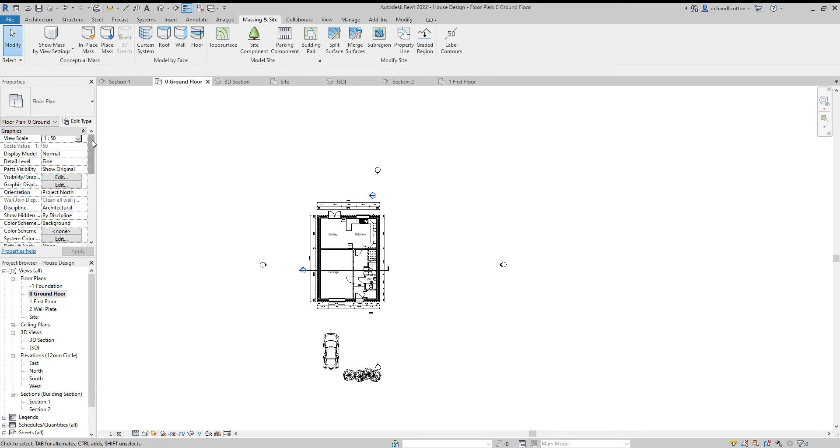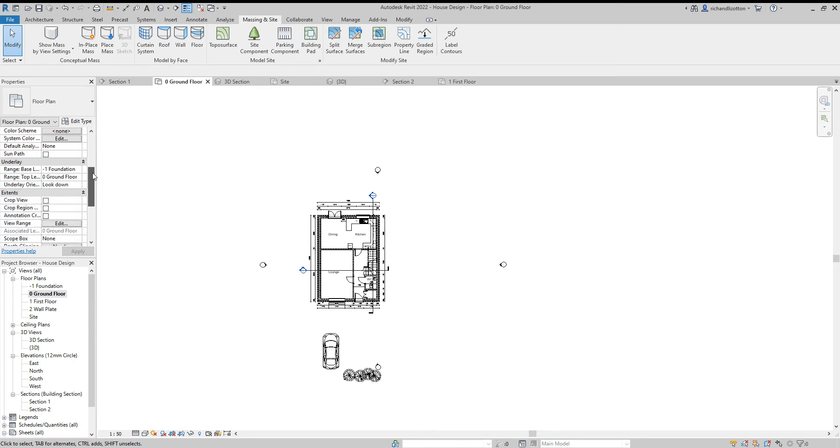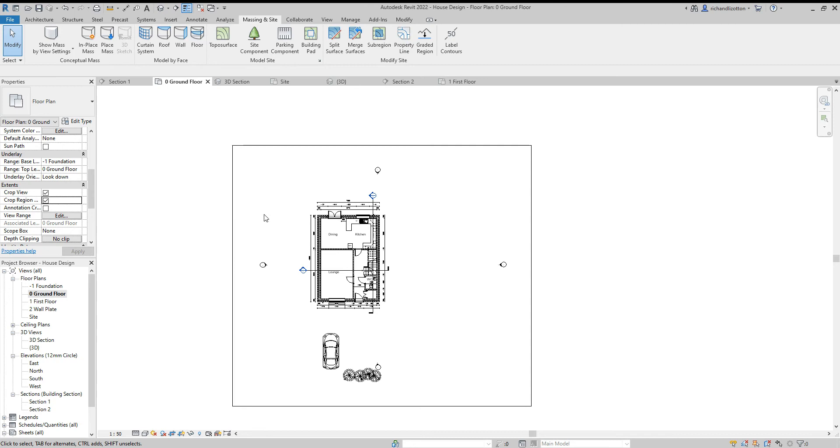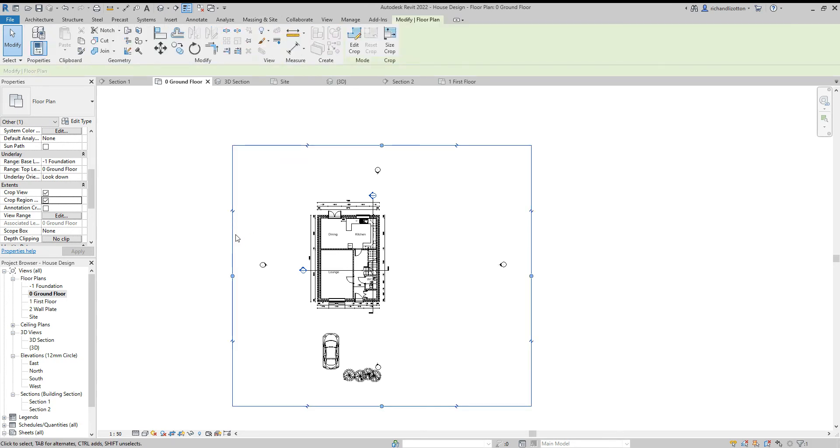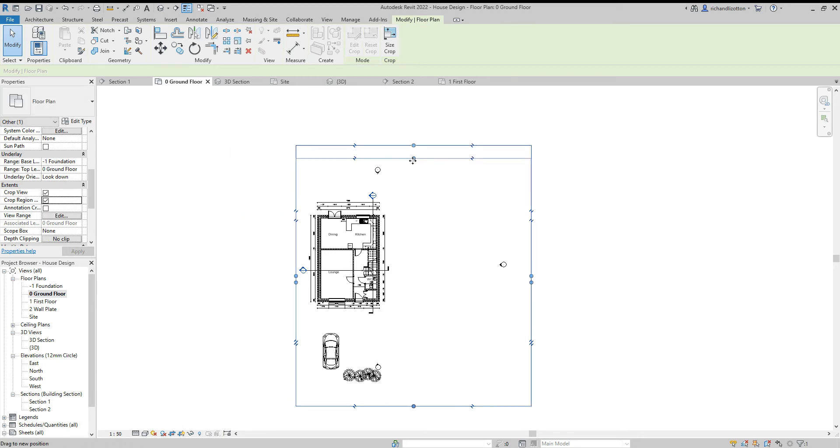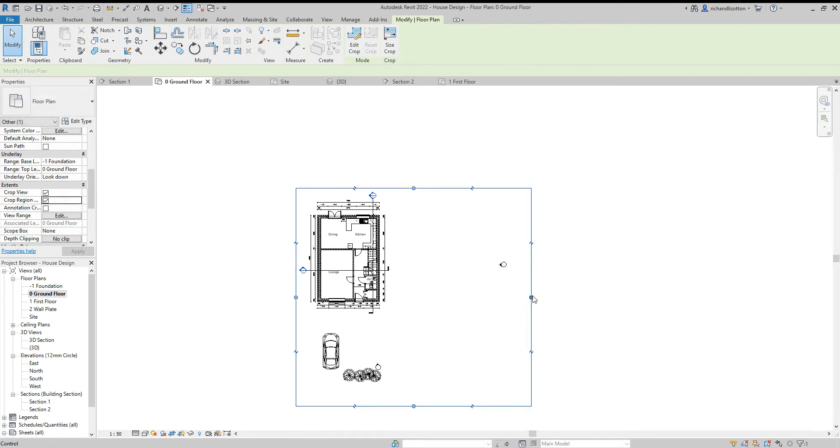I'm going to scroll down in the properties and where we've got extents, I'm going to say crop view and crop region, and then it brings up this big box. This is showing us the extent of the view. I'm going to click on that box and use these blue dots to tuck it in around the area that I actually want it to show.